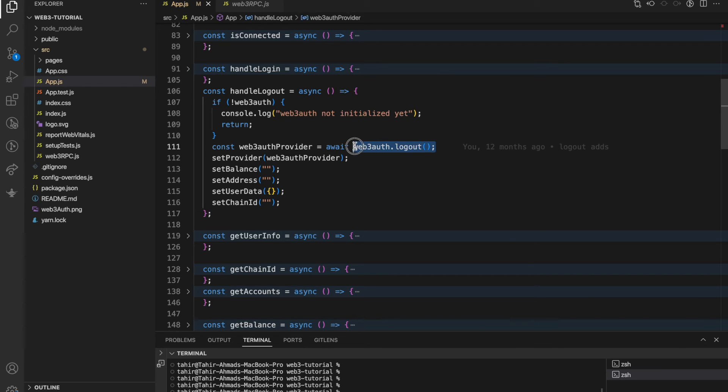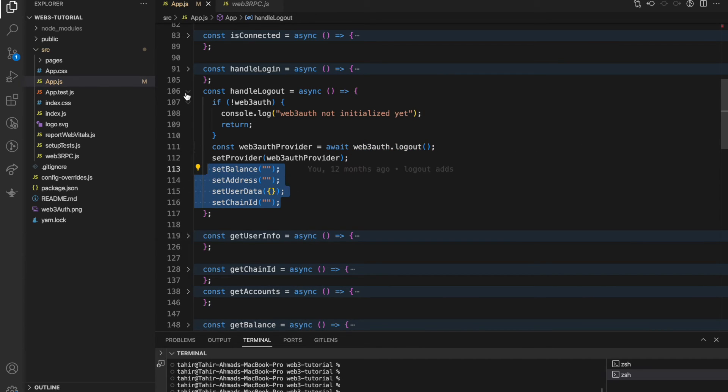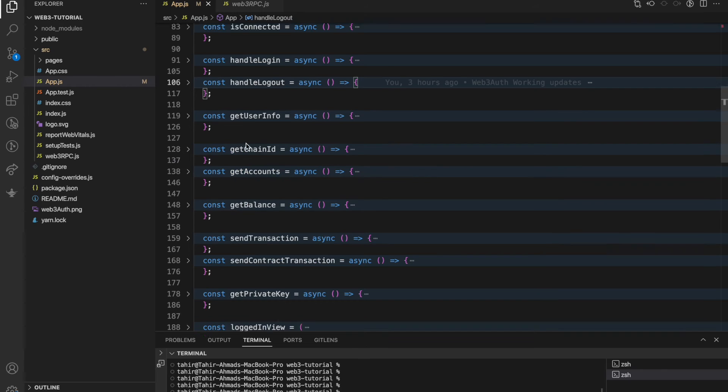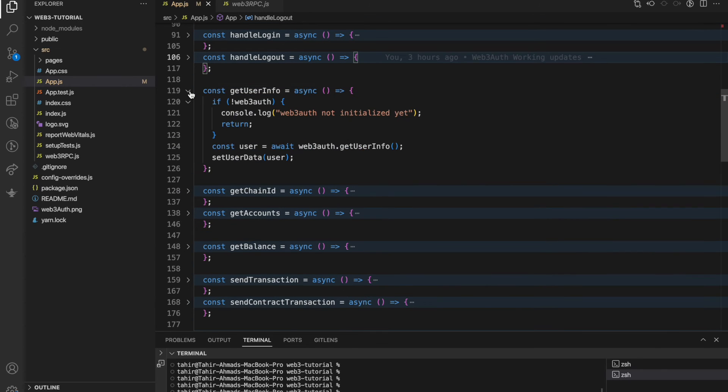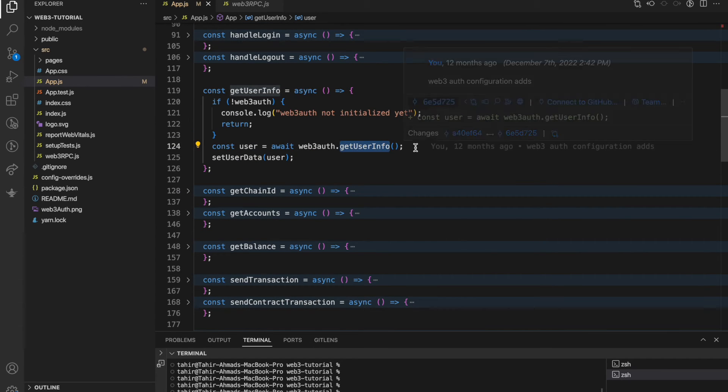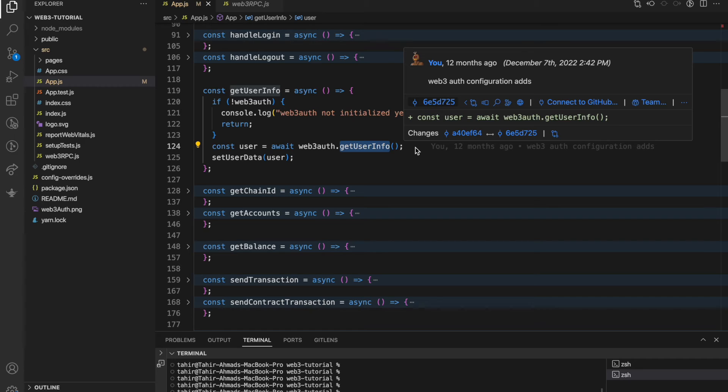Second is handleLogout. You just need to do web3auth.logout and you can manage your states. Second, getUserInfo function - by clicking this getUserInfo you can get all the details of the user.